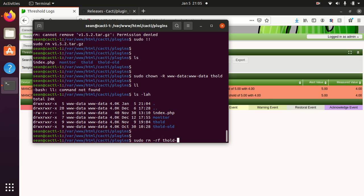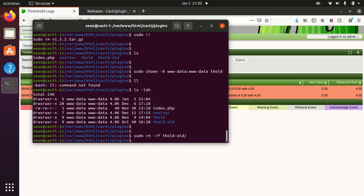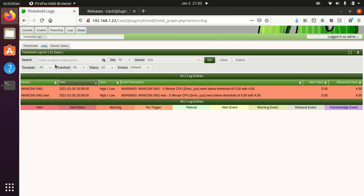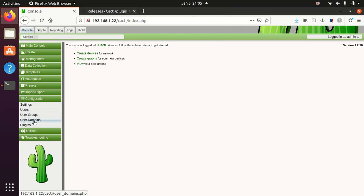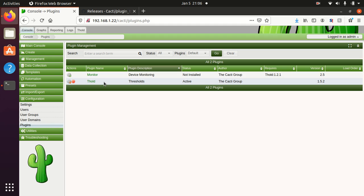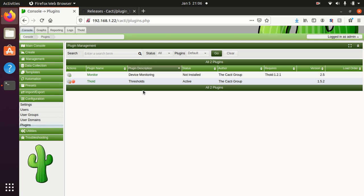I can then go back to my server, remove the threshold old folder. And then go back to console plugins. And you'll see that that old entry or the second entry that said plugin error is gone now. And we're ready to go. And so that's how you can update your plugins without losing any of your data on cacti. Have a good day.